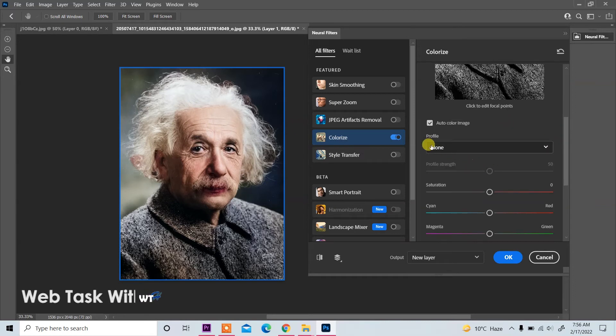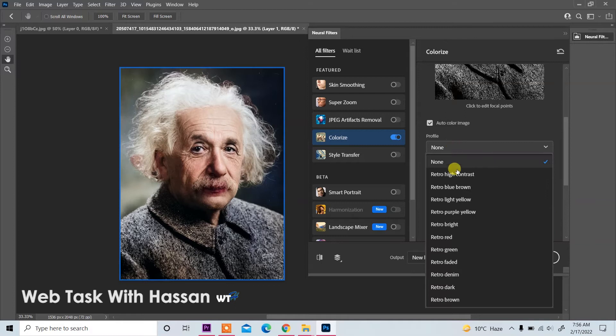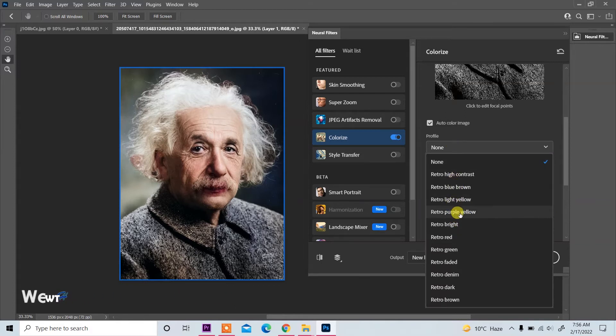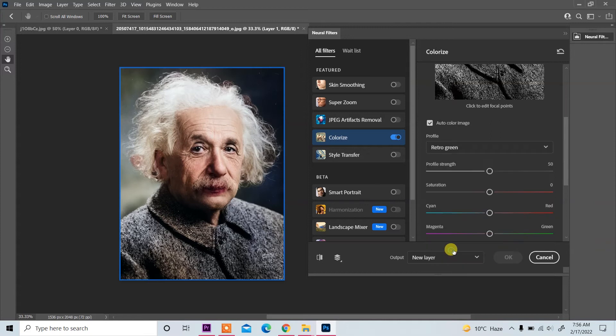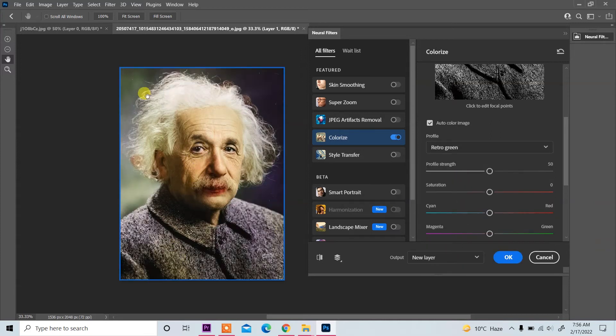Now click on it and then you see different profiles here, so click on anyone you want according to your requirement. Processing on device. Now you see changes are shown.